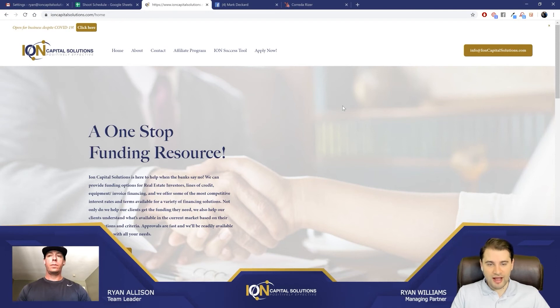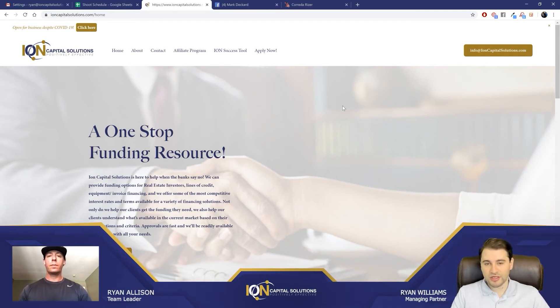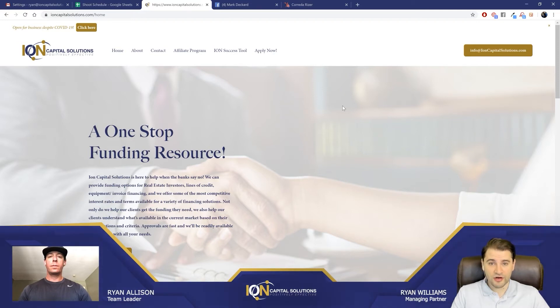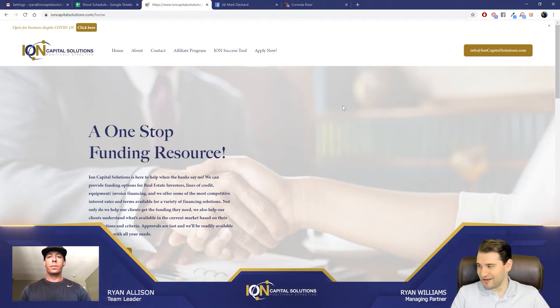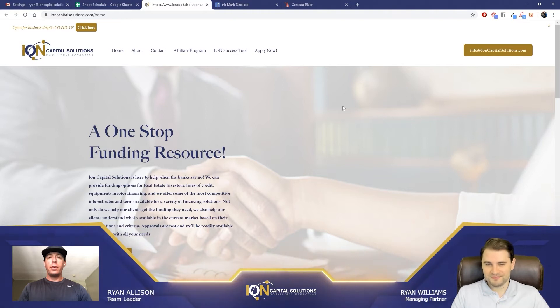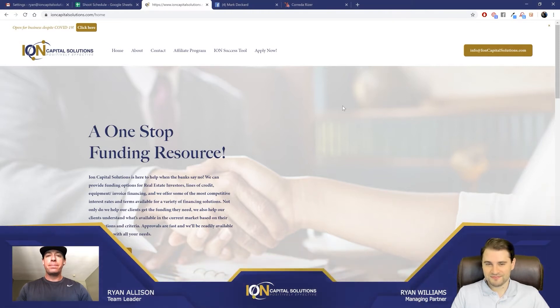Hi everyone, Ryan here with Ion Capital Solutions. Today I'm here with Ryan Allison and we want to talk to you about responding to emails and how to convert into phone calls. Ryan, thanks so much for being with us here today. Thanks for having me.